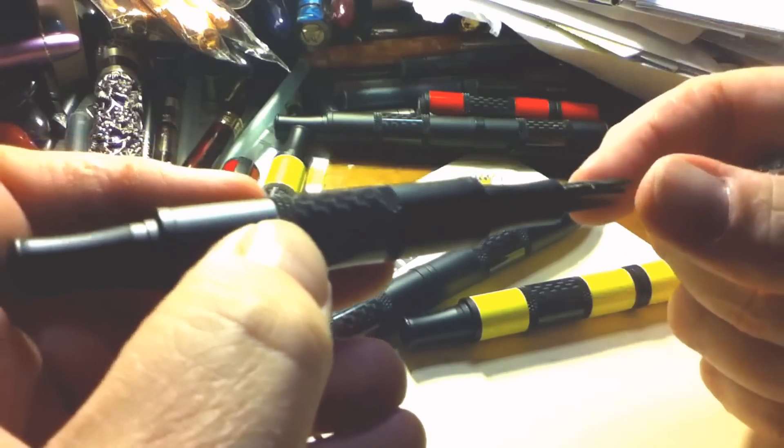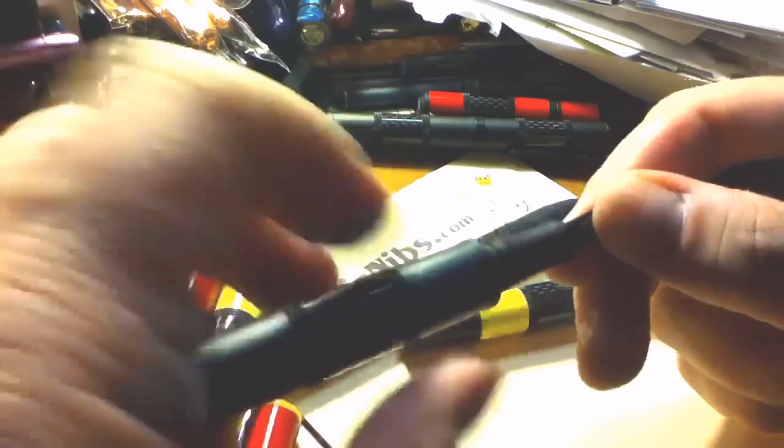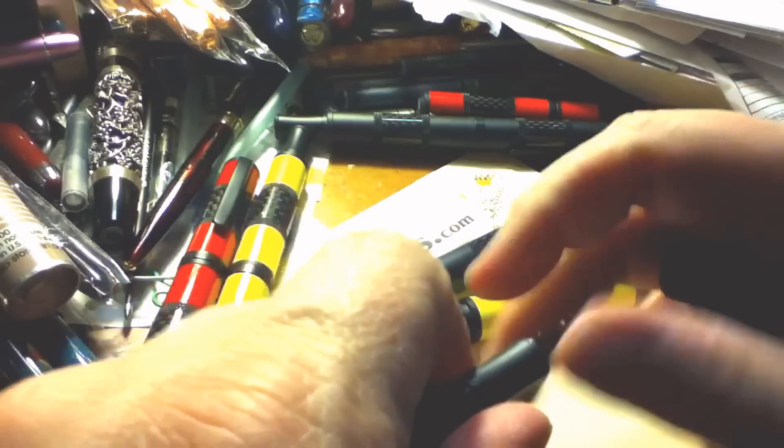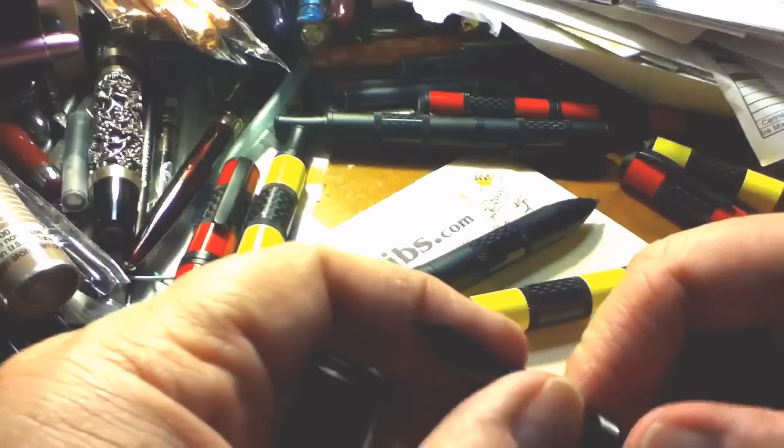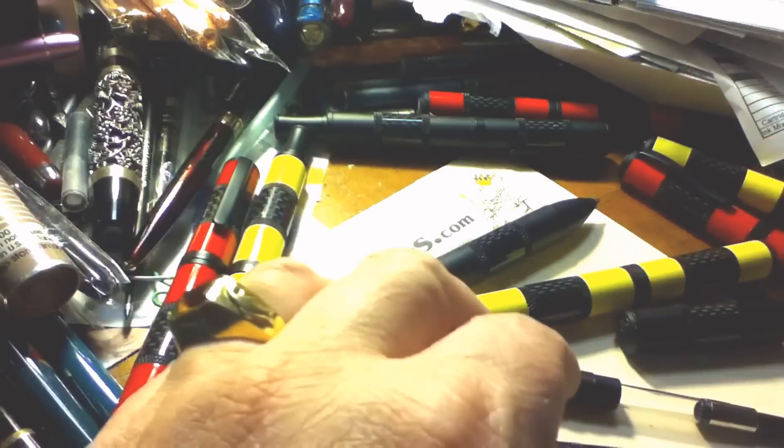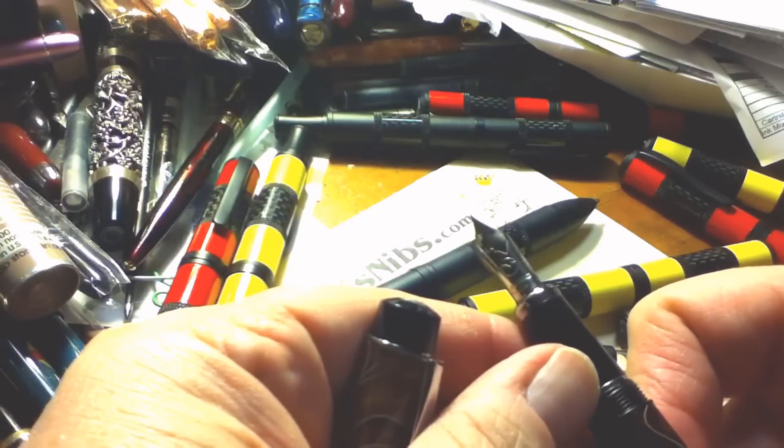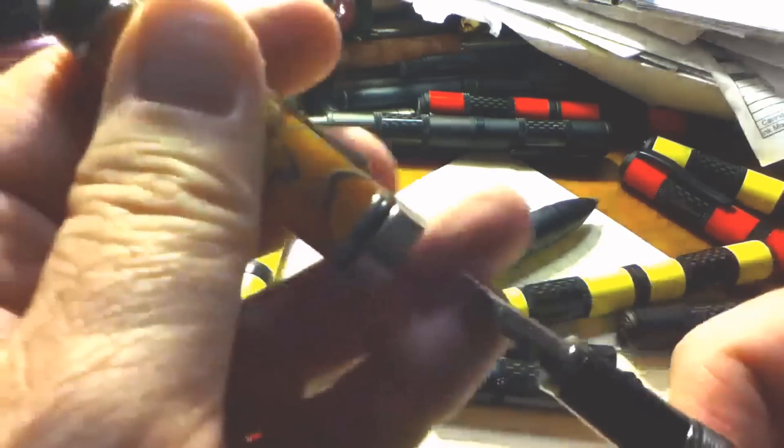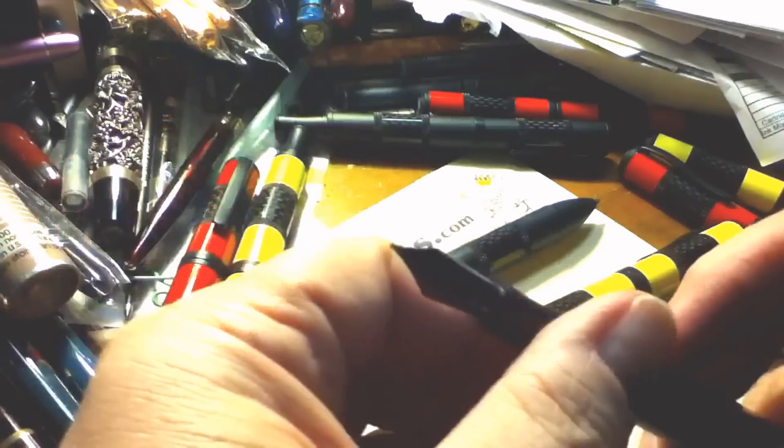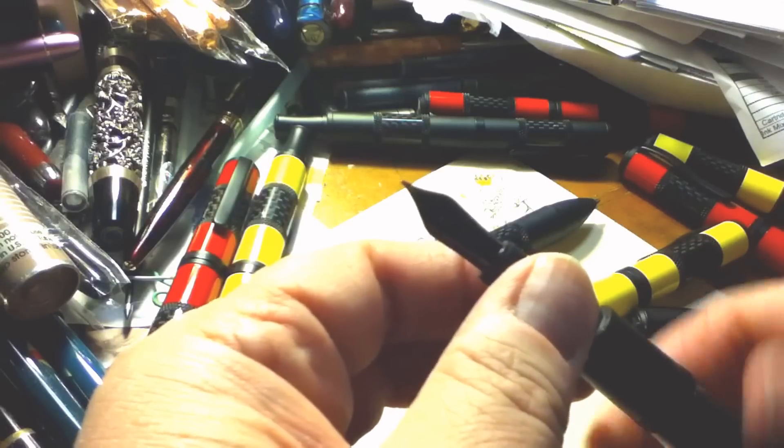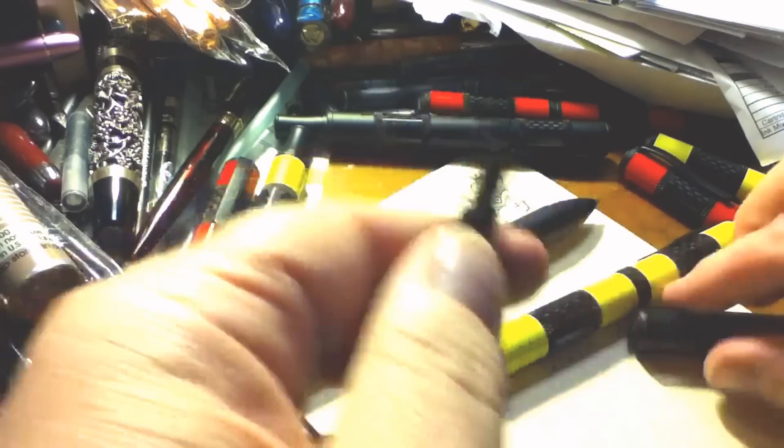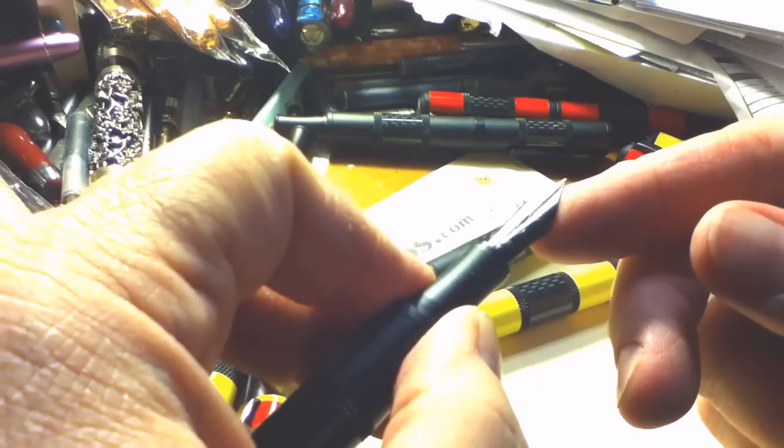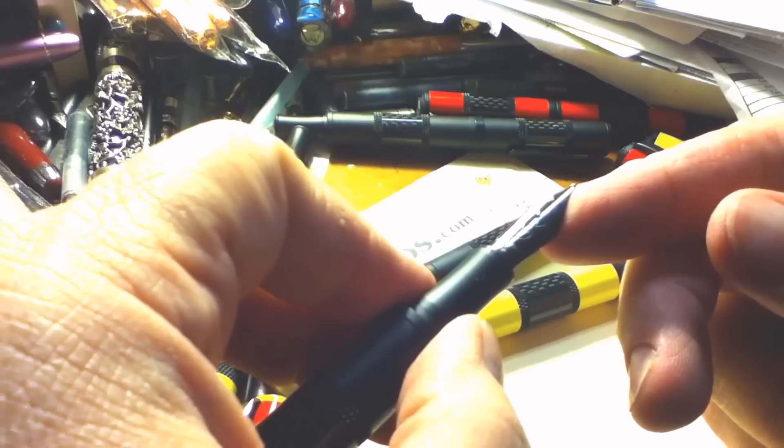These can be removed and the chrome Monteverdi nib can be substituted if preferred. Let me see, I have a Prima here nearby and this has the chrome Monteverdi nib. These come in three sizes which are designated as F, M, B, and 1.1 millimeter stub. Now, as I explained on the website, I've always found that the Monteverdi nibs tend to run a little finer than a normal Western nib.